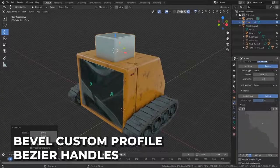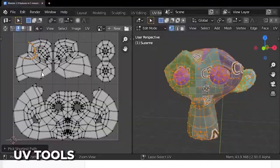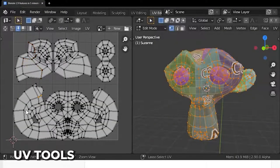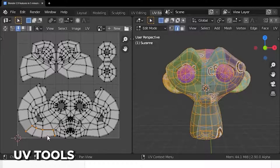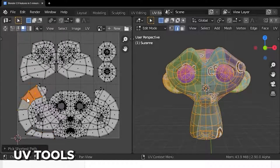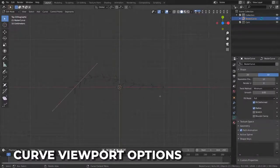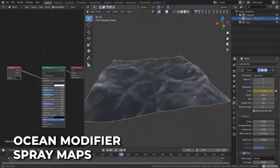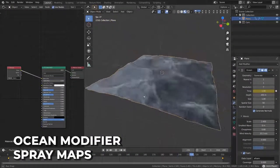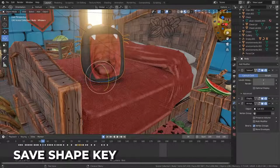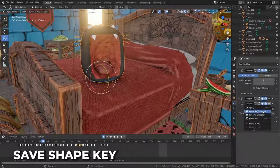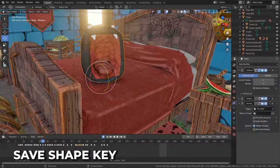The bevel custom profile now supports bezier handles. The UV editor now supports more selection functions including edge ring select and pick shortest path. You can now press the V key to rip UV edges, giving you more control over your UV maps. Curve handles can now be hidden, selected, or all, and the ocean modifier can now generate maps for spray direction. A new save shape key option allows you to apply a modifier as a shape key without removing it.